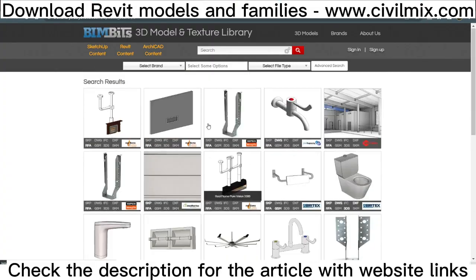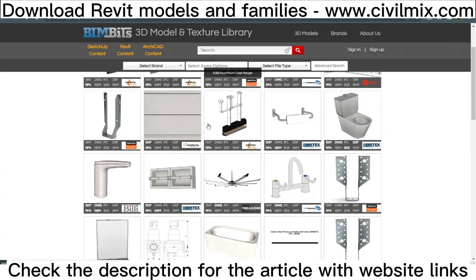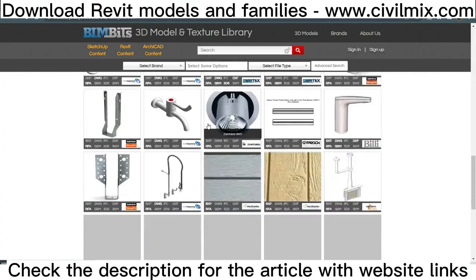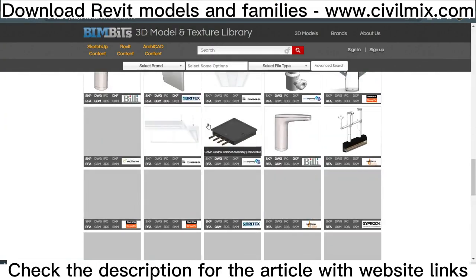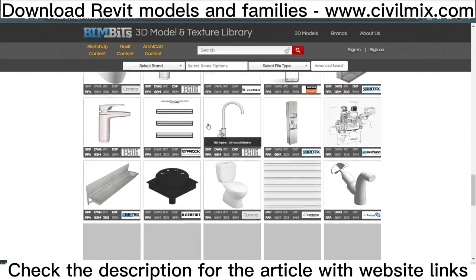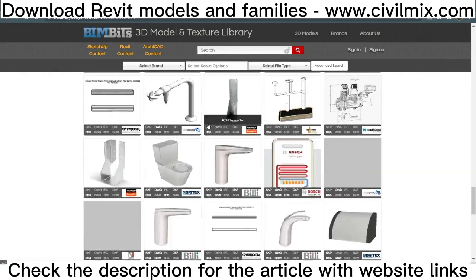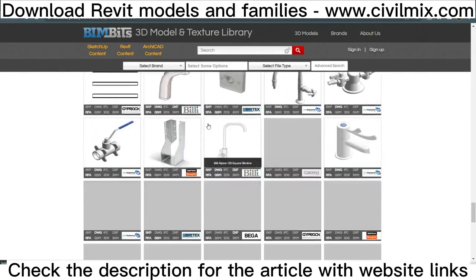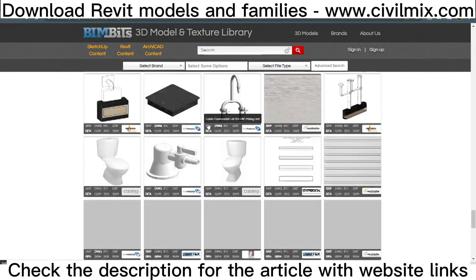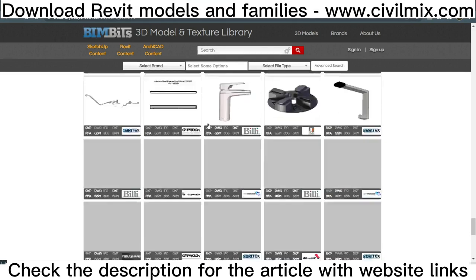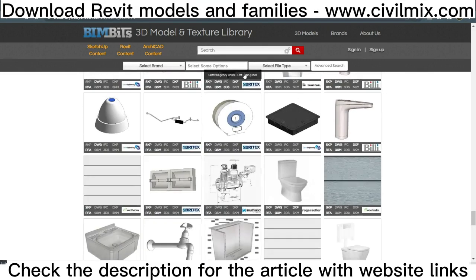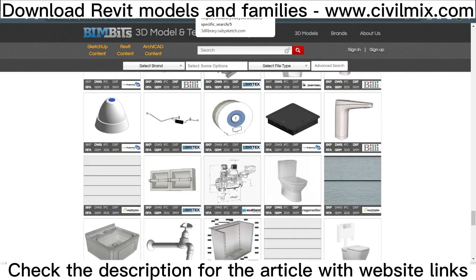BIMbitz is a library of intelligent 3D content for use in BIM software such as PlusSpec, ArchiCAD, SketchUp, and Revit. Their BIM models are information-rich, making the process of specifying products easier.